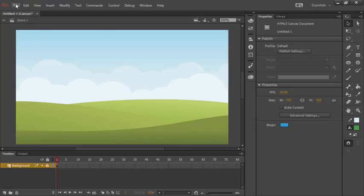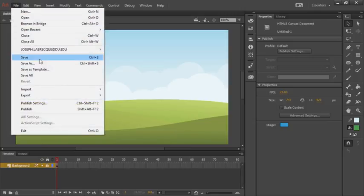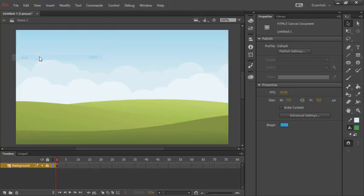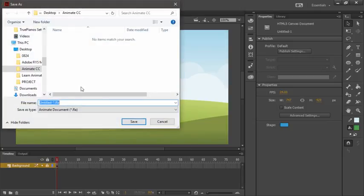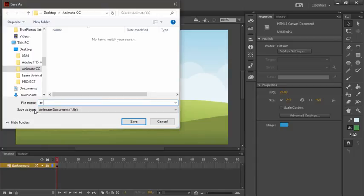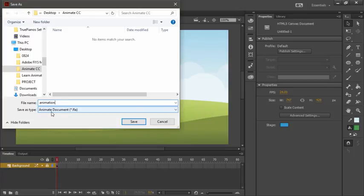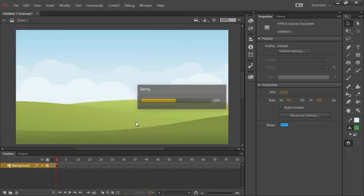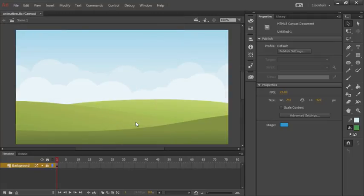Go up to file, save. And let's go ahead and name this, we'll call this animation. Notice this is an FLA document, which is an animate document. Let's go ahead and save this. Now with our document set up, we can proceed to the next video.